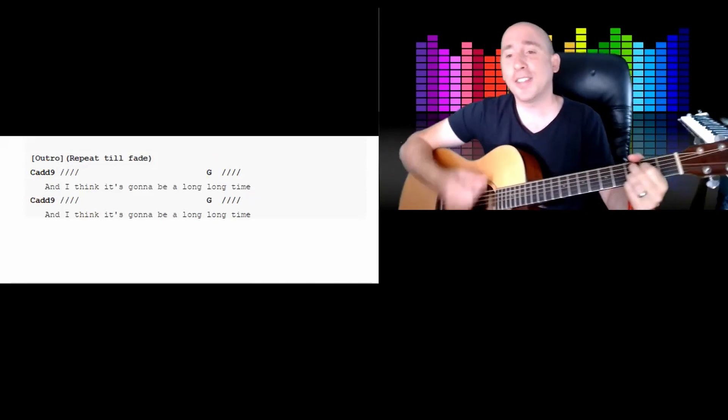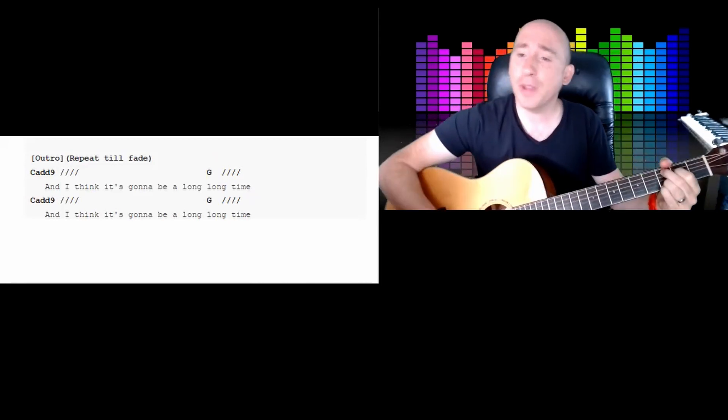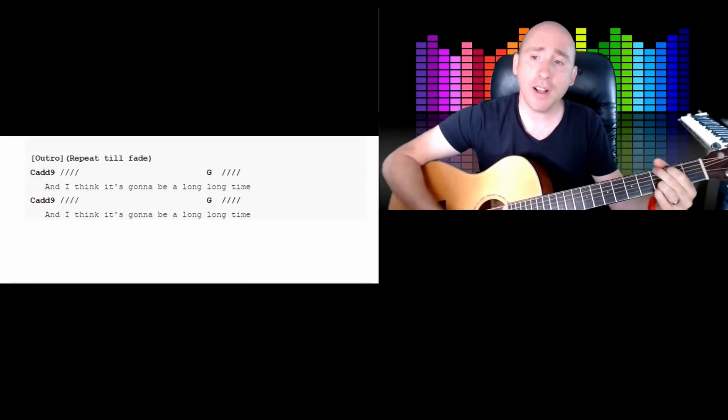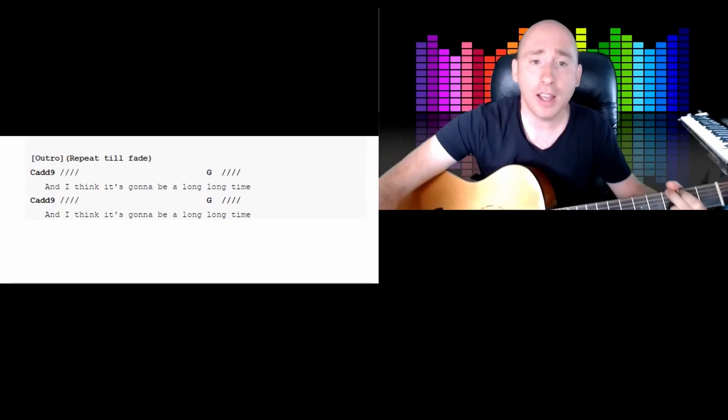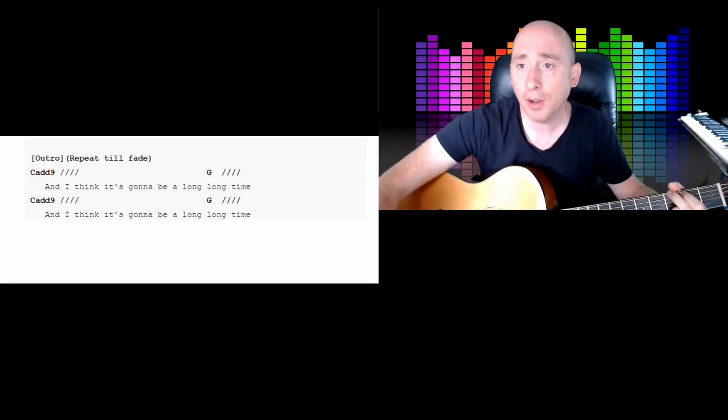And I think it's gonna be a long, long time. Okay, hope you enjoyed that. I love playing that song. I don't care that it's just simple open chords. You know, you can get more, I find sometimes more enjoyment than just playing riffs. So hope you enjoyed that. Thanks for watching. Bye.